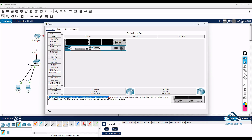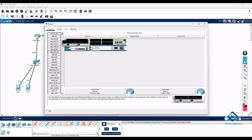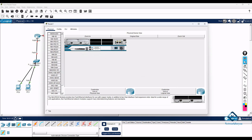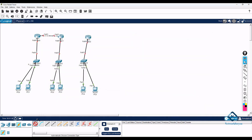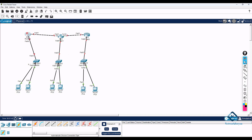When you select a card, you can see its description — the model number and what it includes. This card has two Fast Ethernet ports, which is what we need. You can drag and drop the card into the slot. In the real world you would buy it from Cisco, switch off the router, and insert it, but in Packet Tracer we can do it this way.